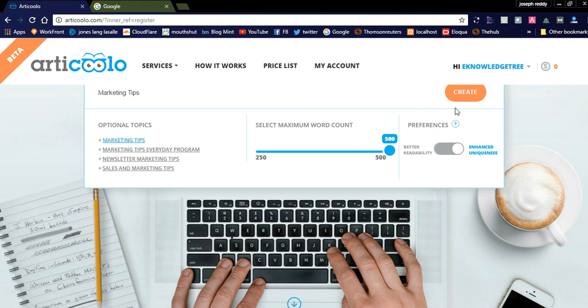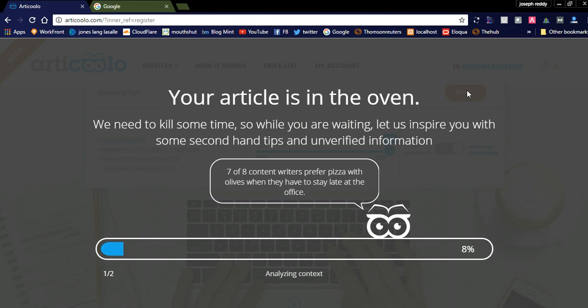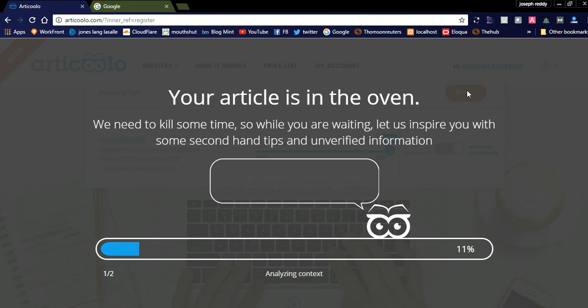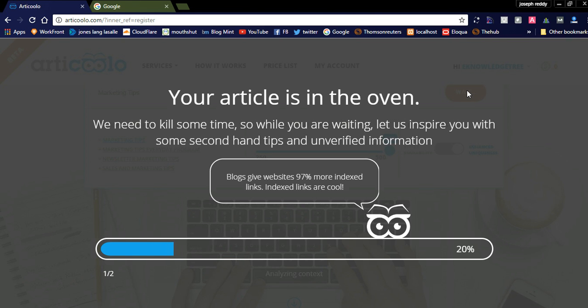It will check and analyze for the content and display the best and original content, how the original author will write the article. It will analyze the content. Suppose if the content is not up to the mark, it will show a pop-up like you can try another keyword phrase. Now it is analyzing.